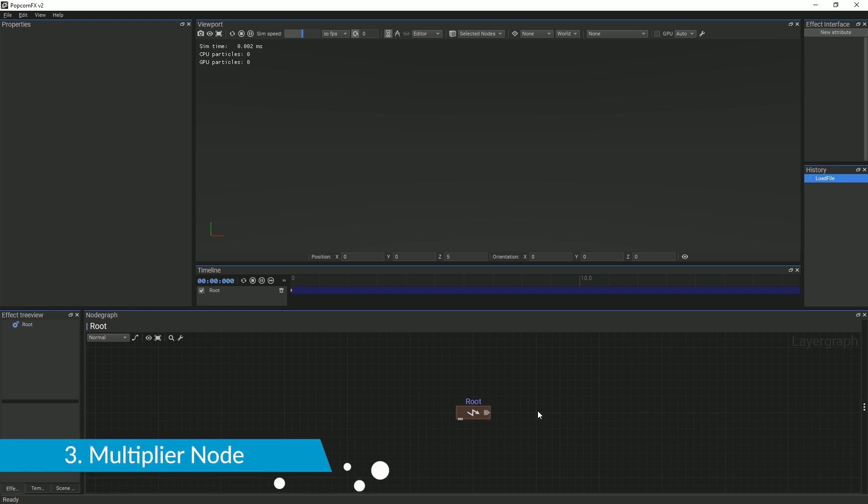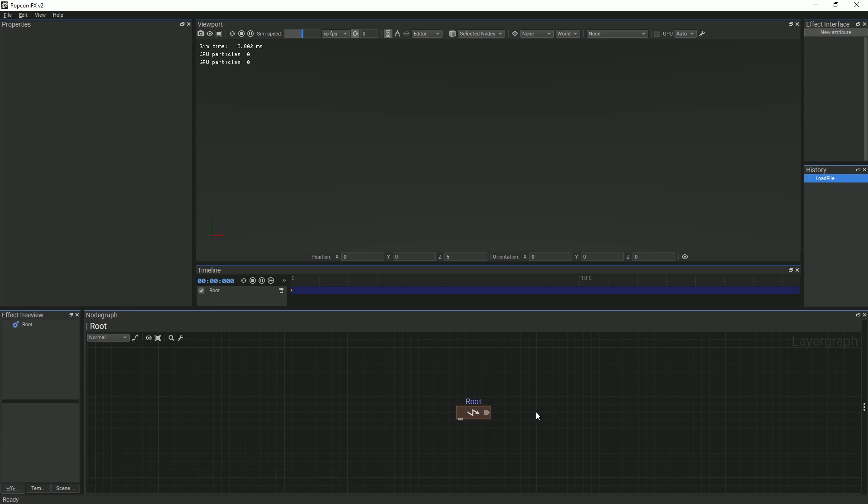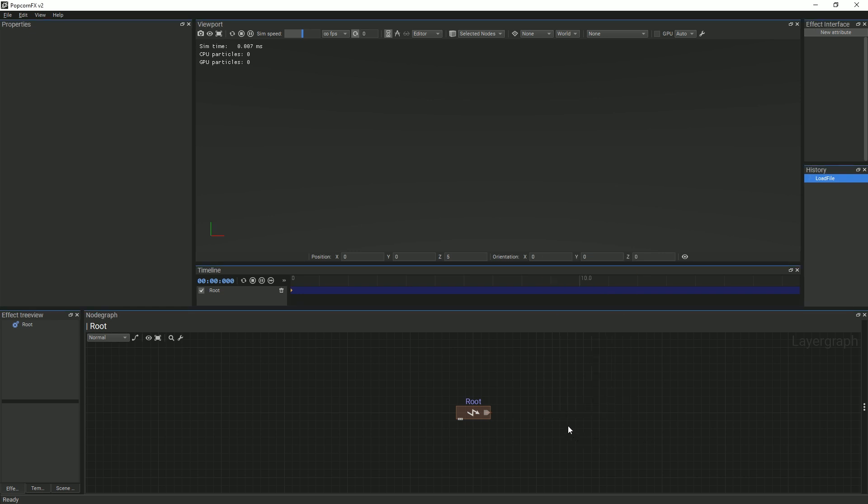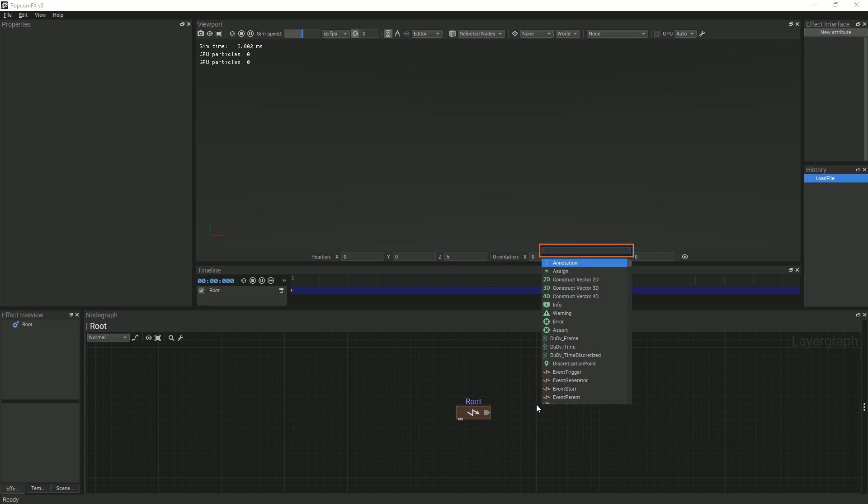This node can be created in two different ways. In the first method, you can click on one of the pins of the node, drag, then search for the multiplier node. In the second method, you can right-click within the node graph and search for the multiplier node that way.